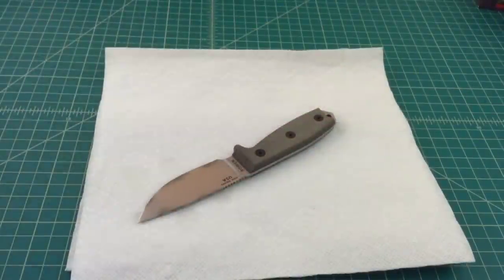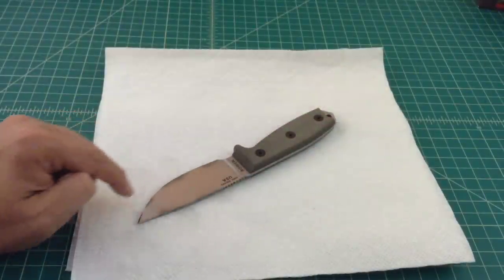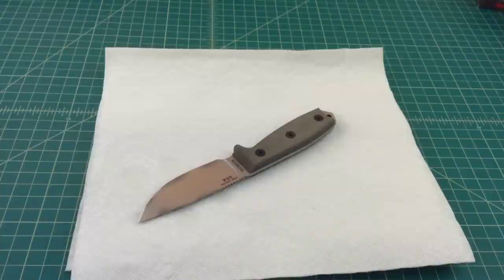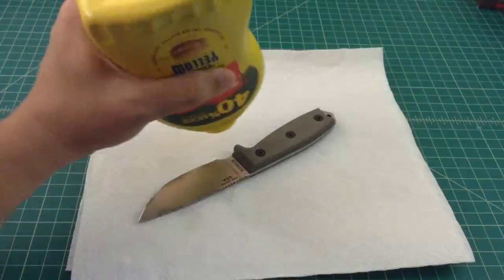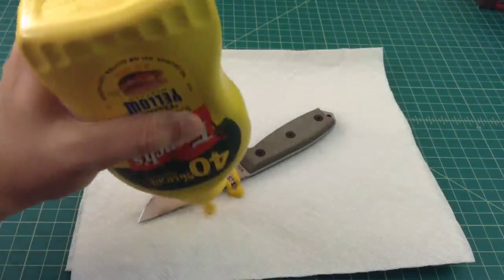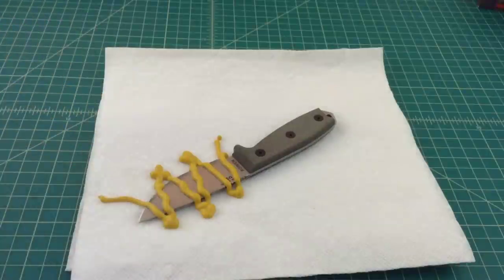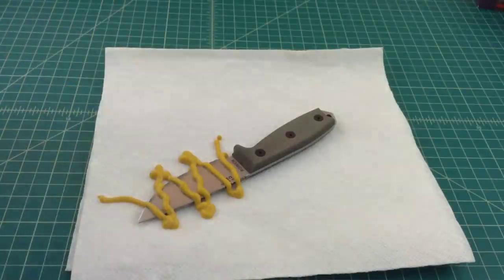Alright, now we're going to do the other side. You can see some of the mustard ran over and there's already some discoloration. But not a big deal. We're not upset about that at all. We're going to let that sit for about 20 minutes.